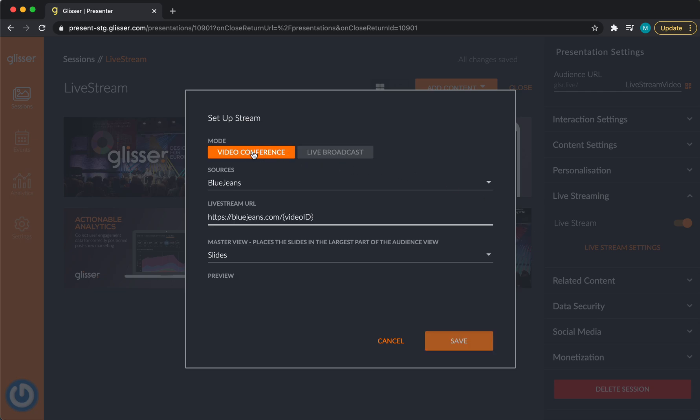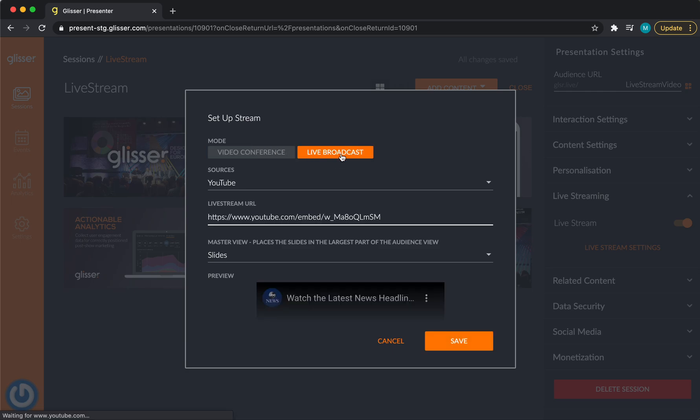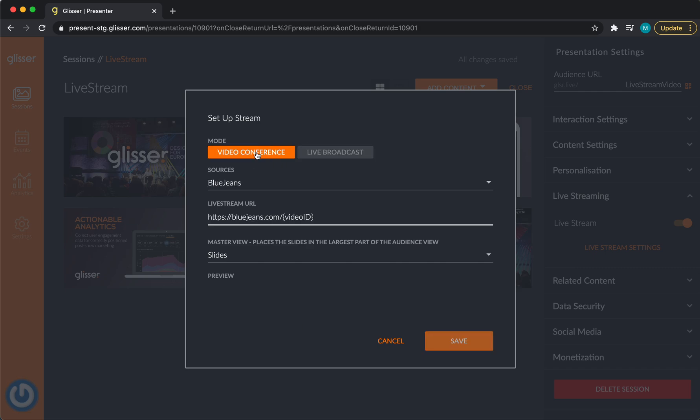Video conference and live broadcasts. This is an important step because this reflects the way that we think that you operate. Key differences between the two. Video conference allows the audience to participate in the video with their audio and their camera and is ideal for classroom sizes of up to 40, networking or breakout sessions.